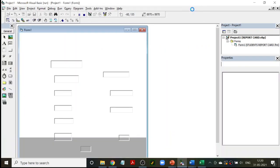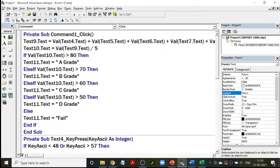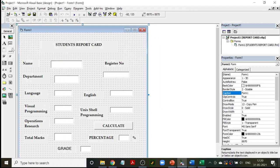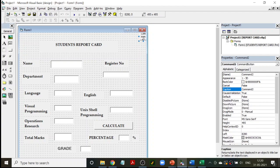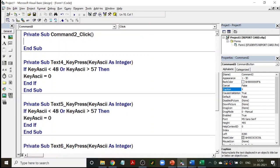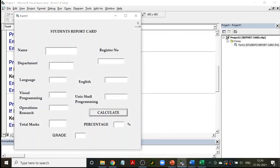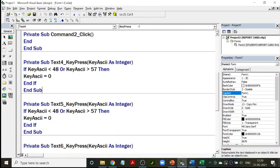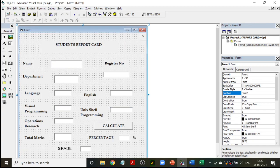For closing, you can also have a button — a Close button in the corner. The caption will be capital X to look like a close button. The coding is very simple: just 'End'. Now let's add it. So you have a Close button as well. I've entered everything — I have to calculate.